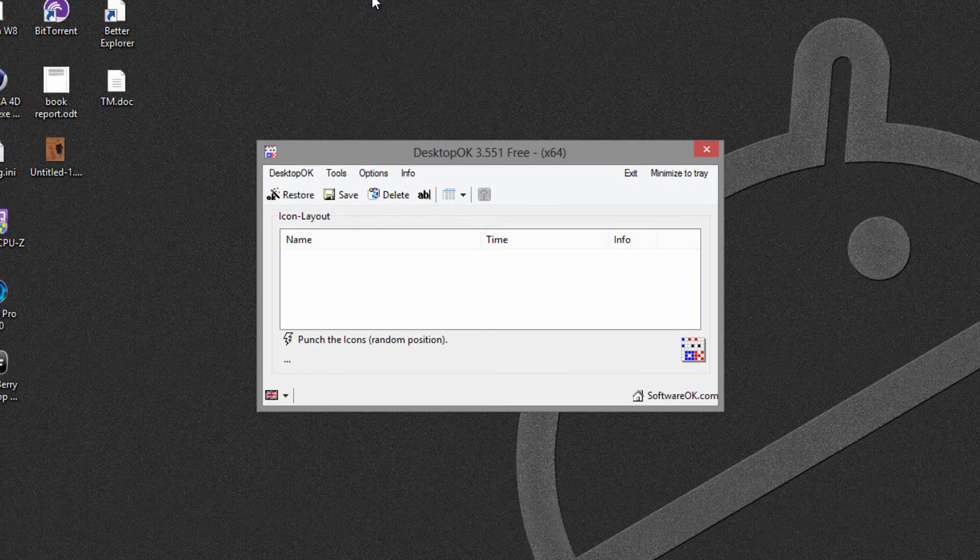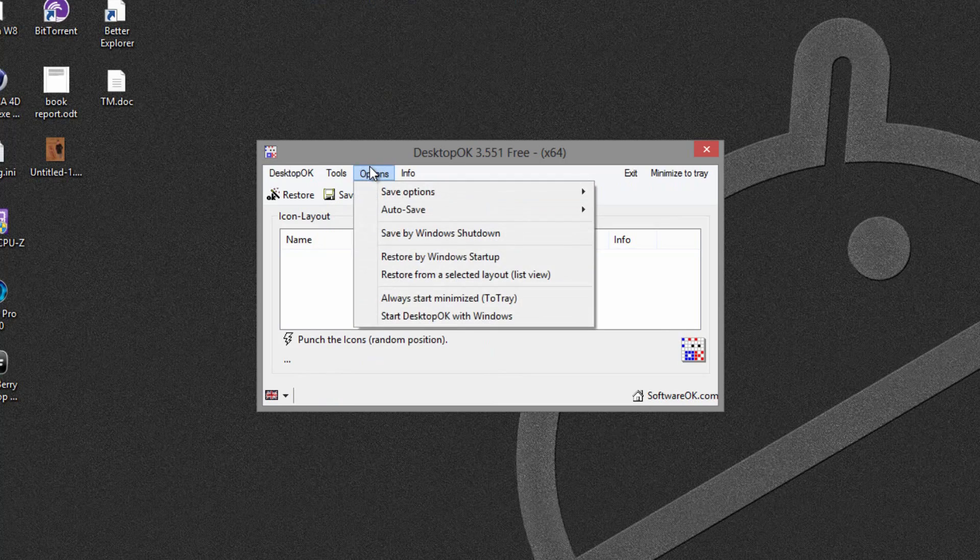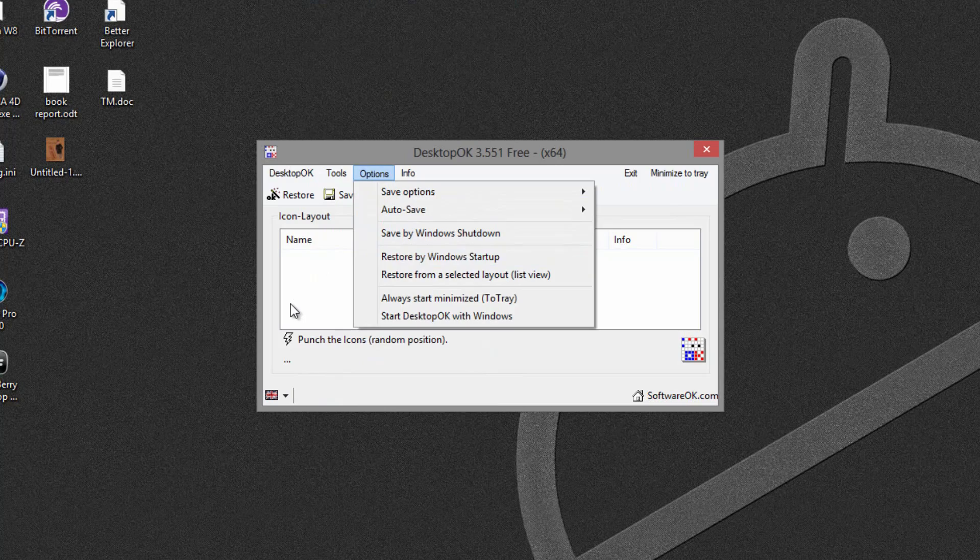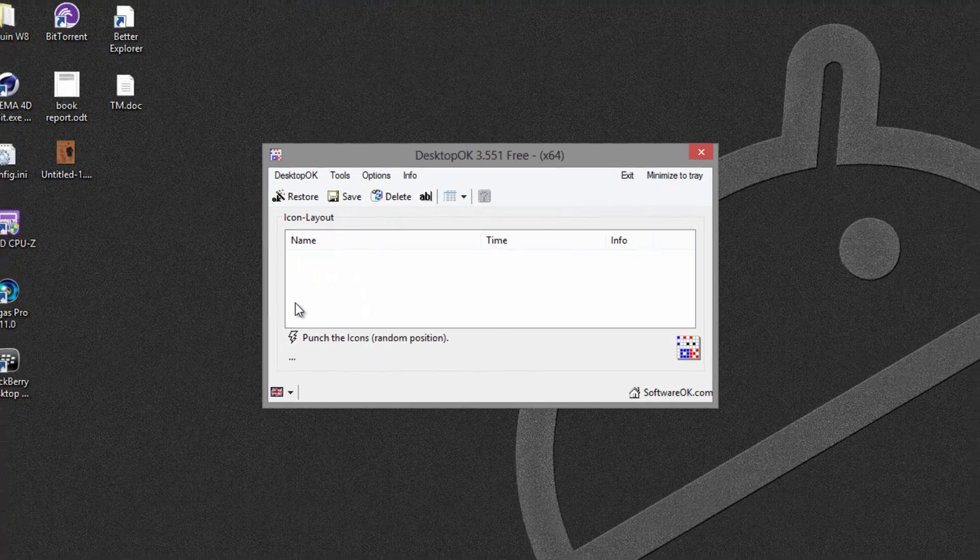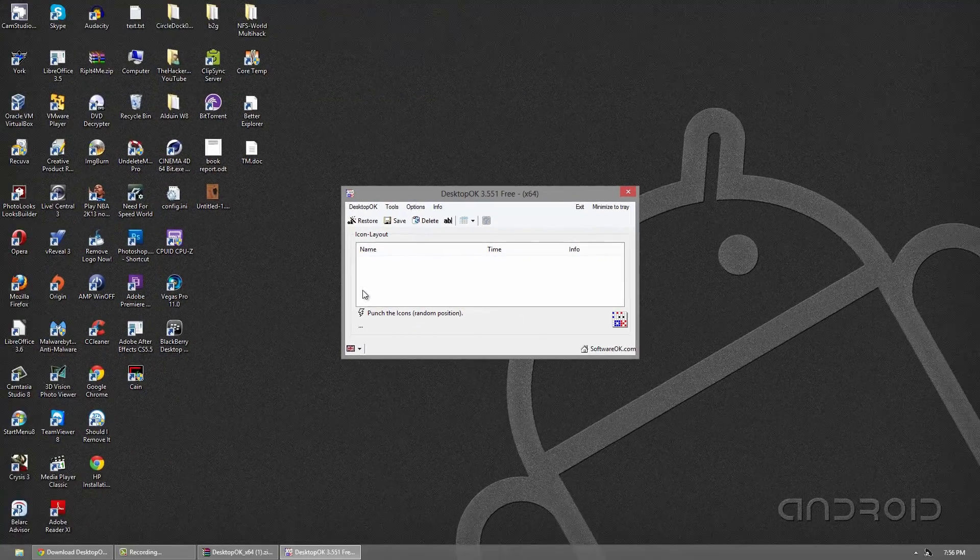Now we can start using the program. So it's a very good program, in the options we have some simple stuff, I'll go through that later actually. So set up your icons to the way you like them.